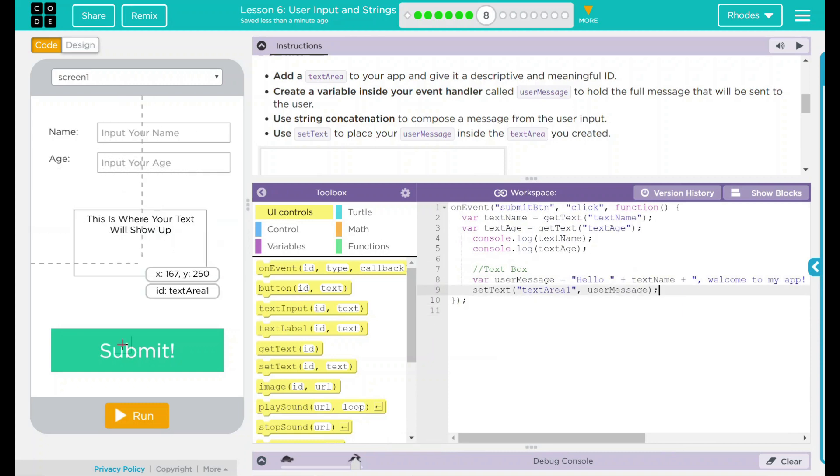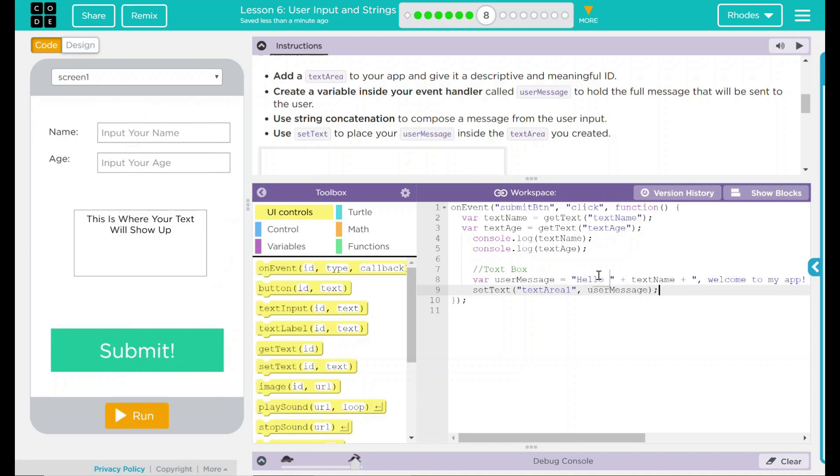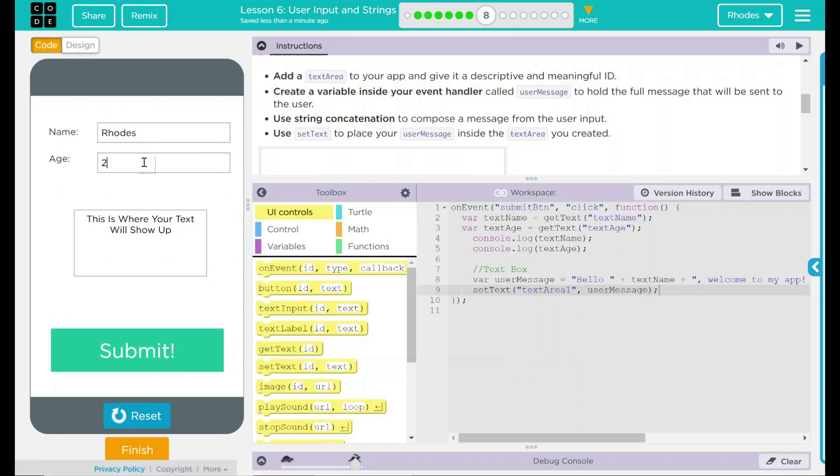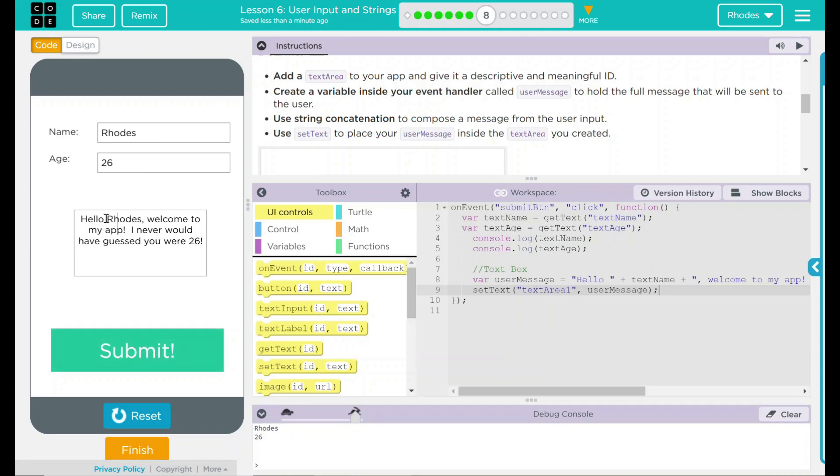Now when I hit run and input it should come up in this string. Let's see if I'm right. Let's hit run. My name is Rhodes. My age 26. Submit.